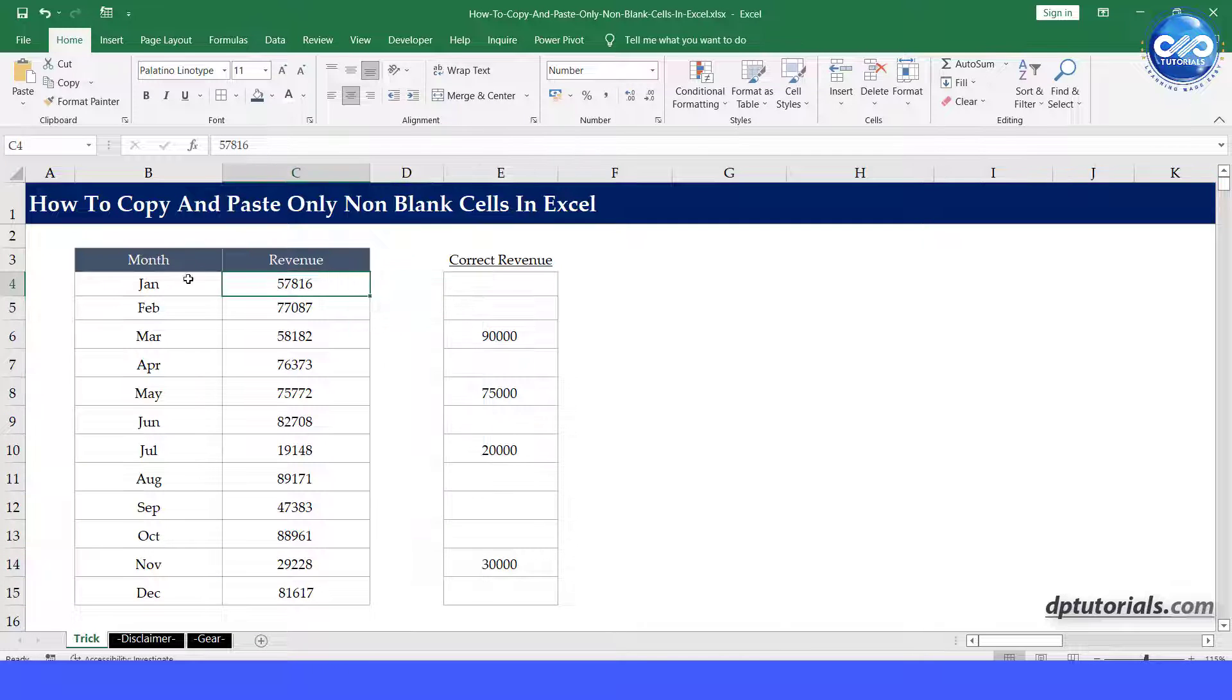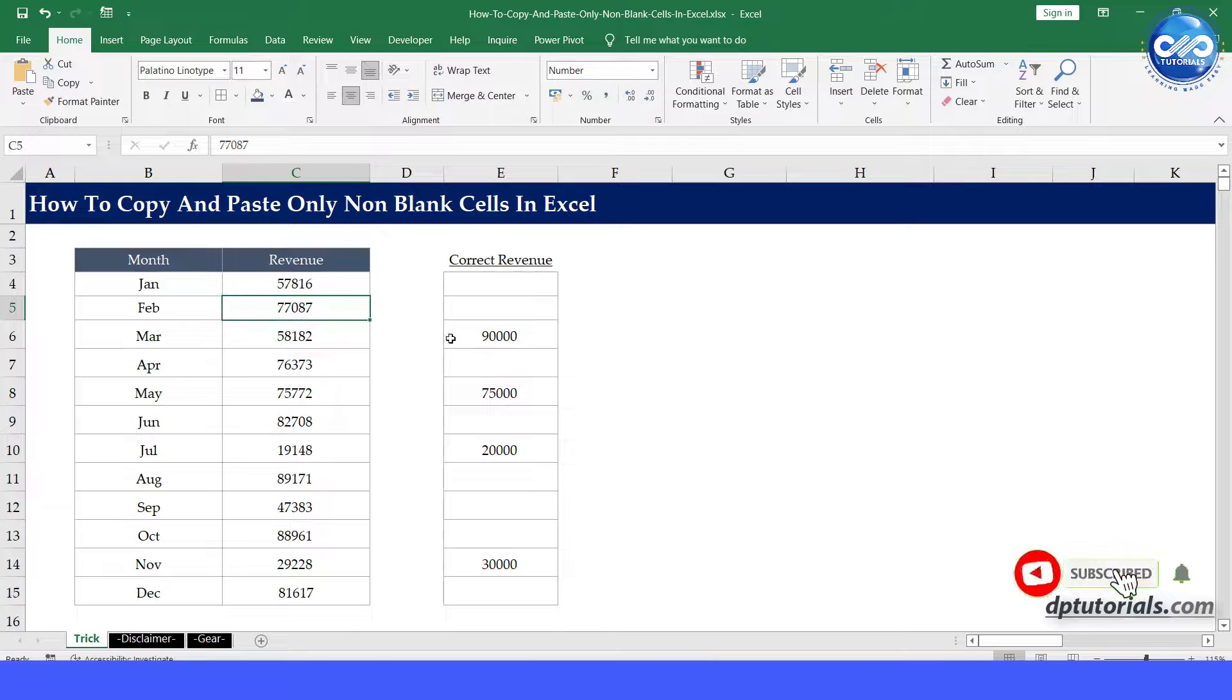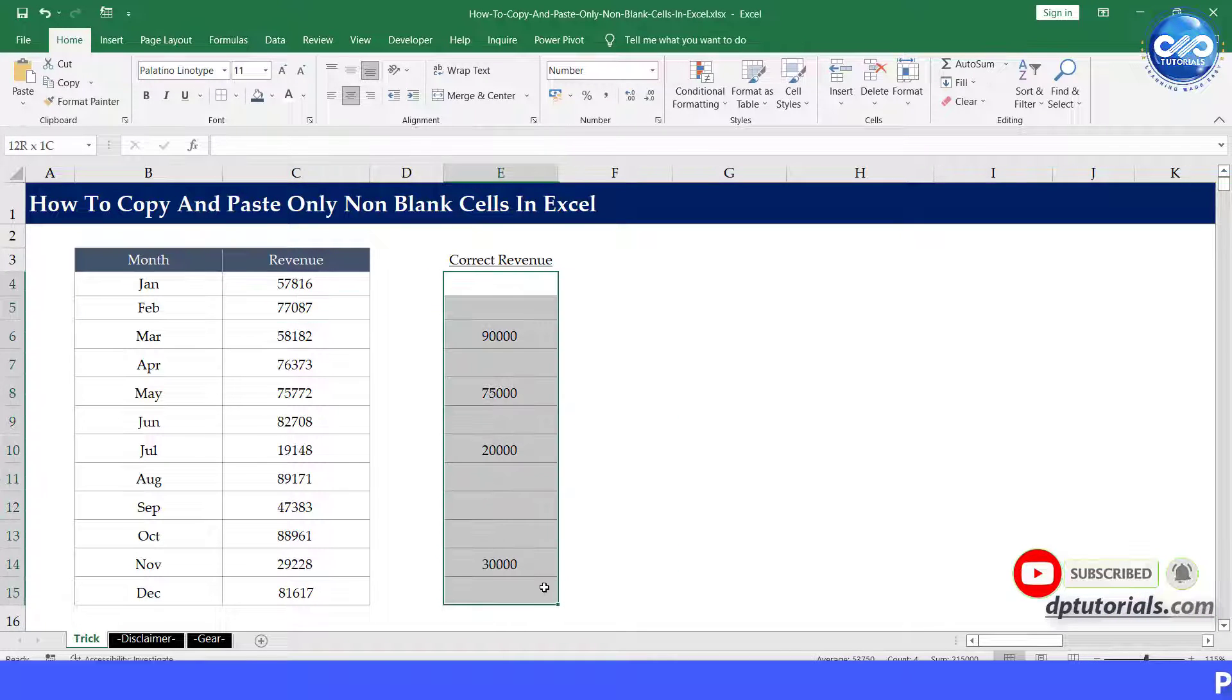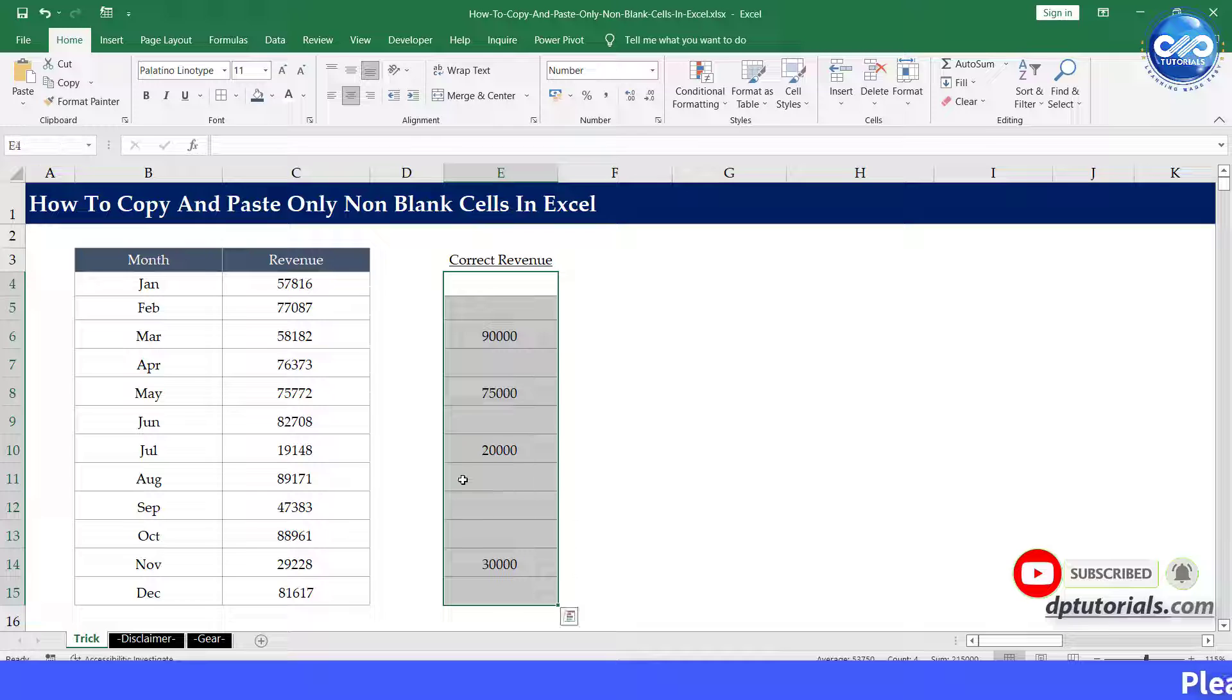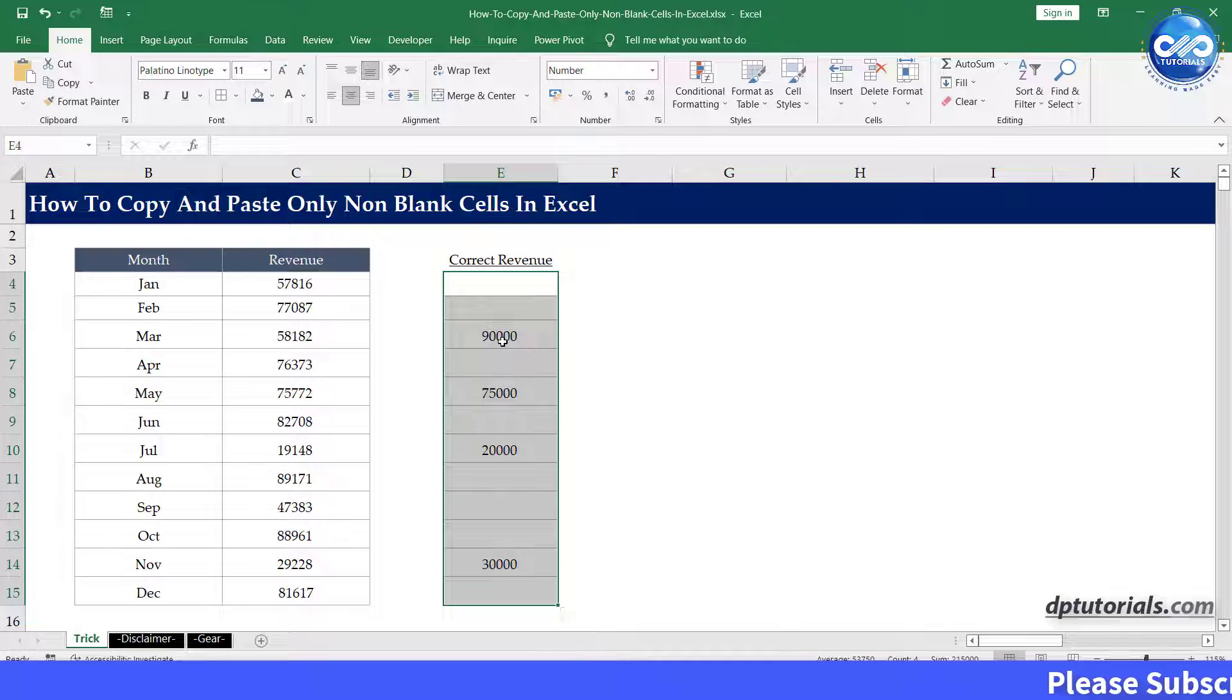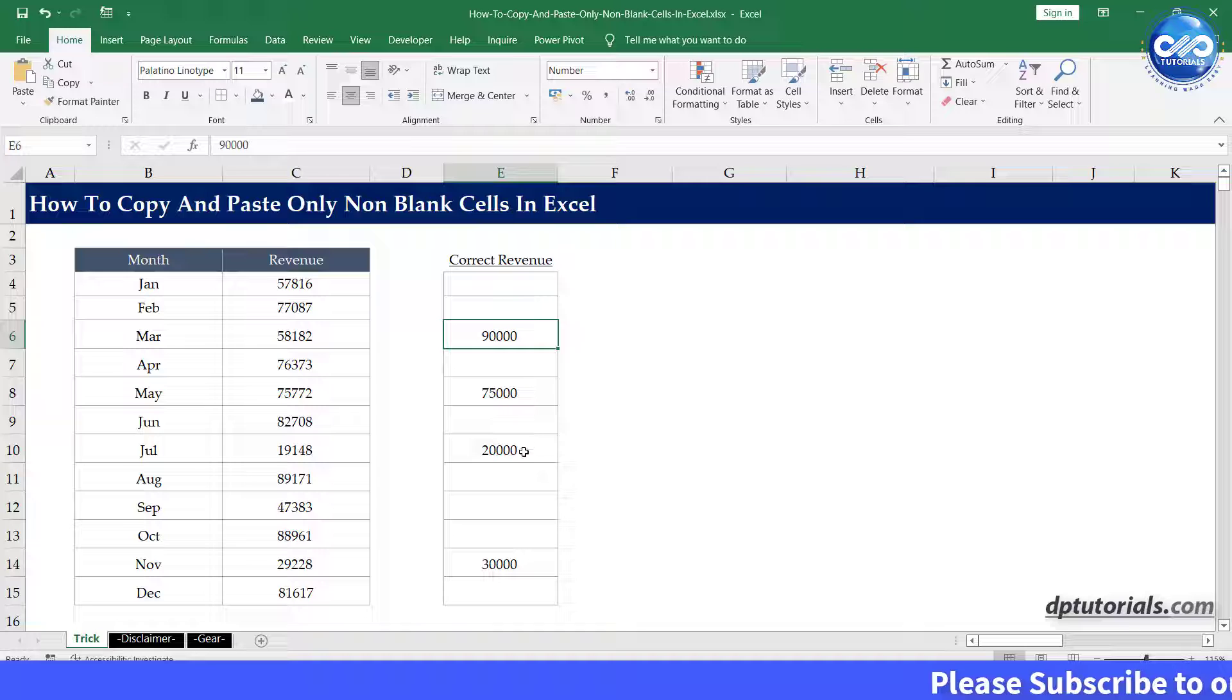Let us consider this example where I have month-wise revenue figures in the table. If we receive the corrected revenue figures for only some particular months and want to directly copy and paste to overwrite the values,